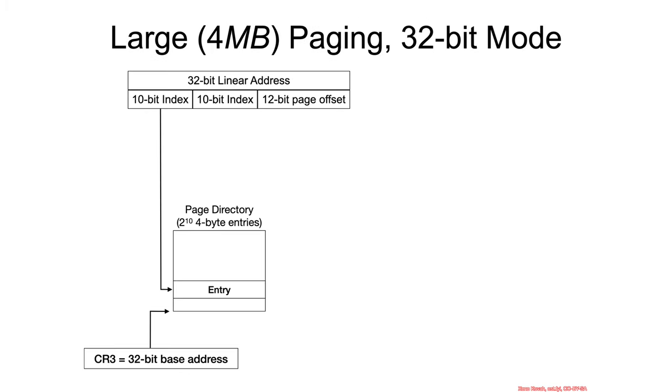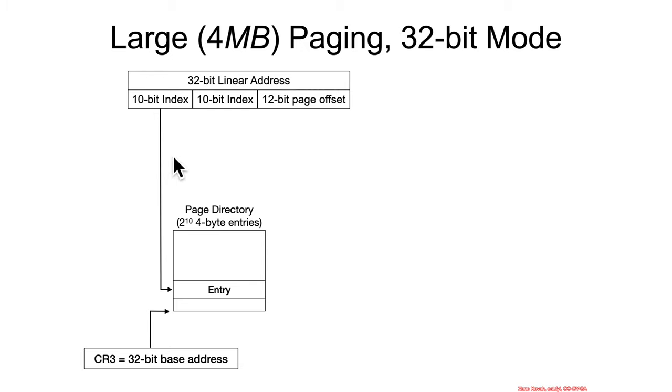So let's see how that works. We start in the same sort of idea as before, 32-bit linear address space, 10-bit index at the beginning, and the CR3 is going to point at the base of this table, this page directory.